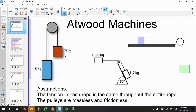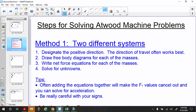There are two methods for solving Atwood machine problems and you can use either one. The first method uses two different systems. First, designate a positive direction — the direction of travel often works best. Then draw free body diagrams for each of the masses, write net force equations, and solve for unknowns. Often, adding the equations together will make the tension values cancel so you can solve for acceleration. You can also use substitution. Be really careful with your signs.